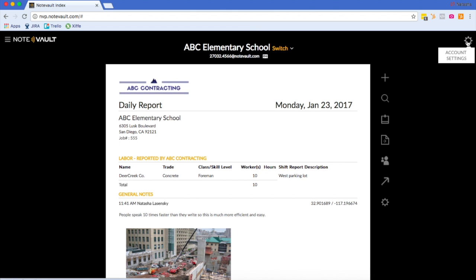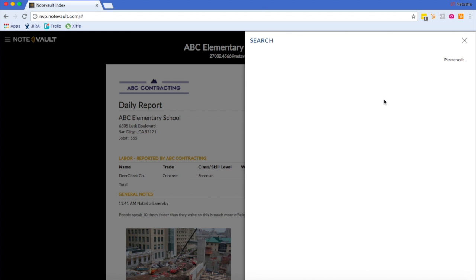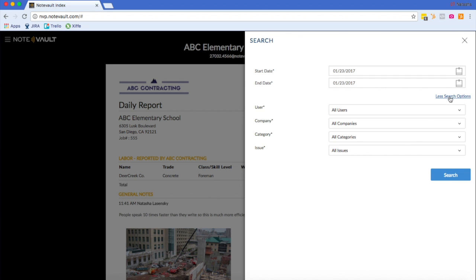I will now show you a few other tools we have available for you. By hovering over this magnifying glass, I can access the search feature. In the search feature, I can search by date, or I can search by user, company, category, and issue.